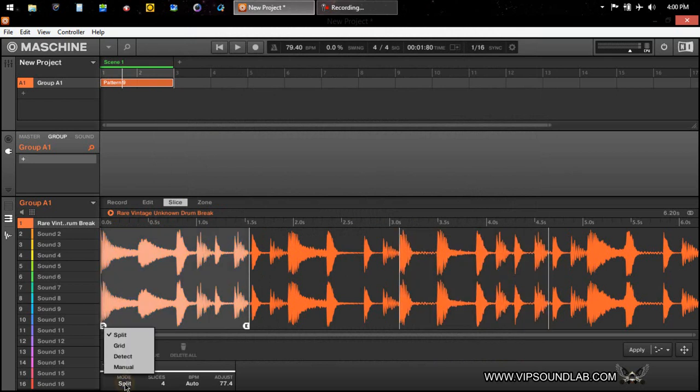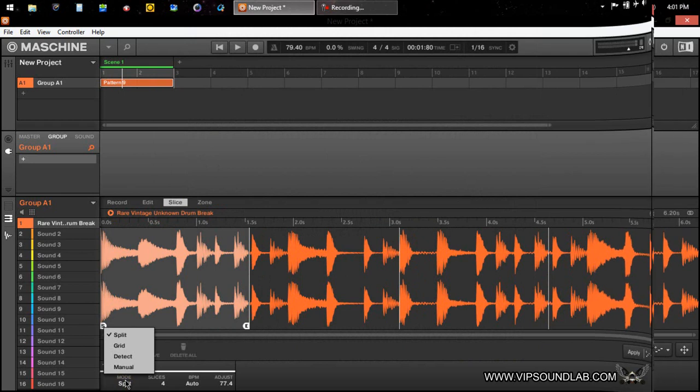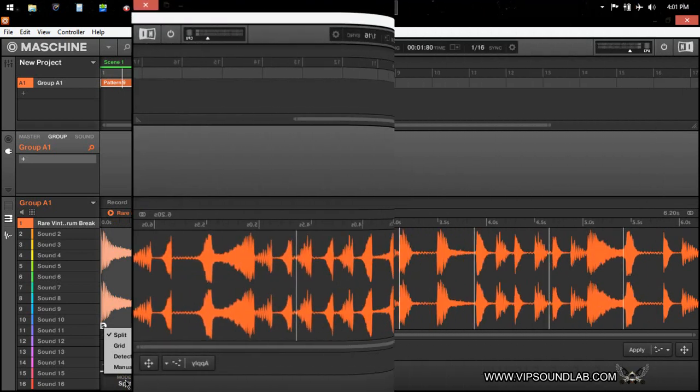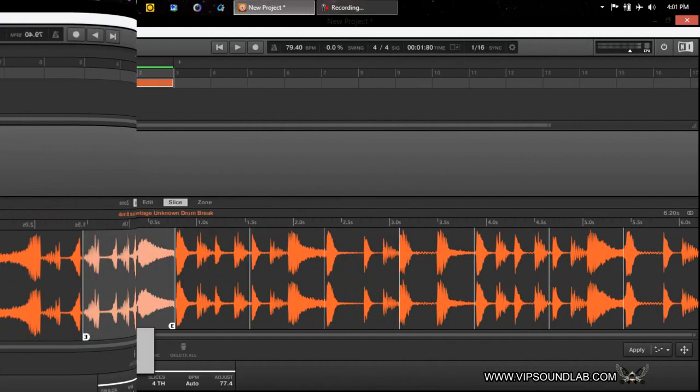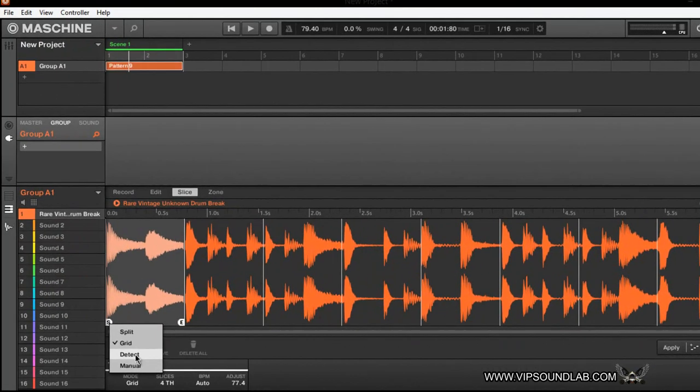All right, so this is something that we did cover in the past, but let's go ahead and do it again because they are a new member. So let's go ahead and get into it and let's check it out.